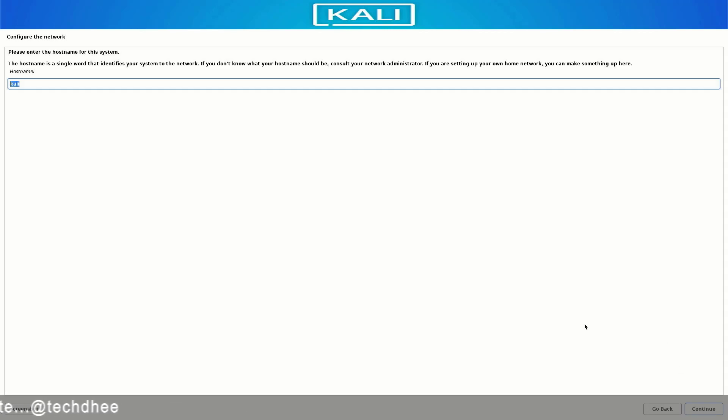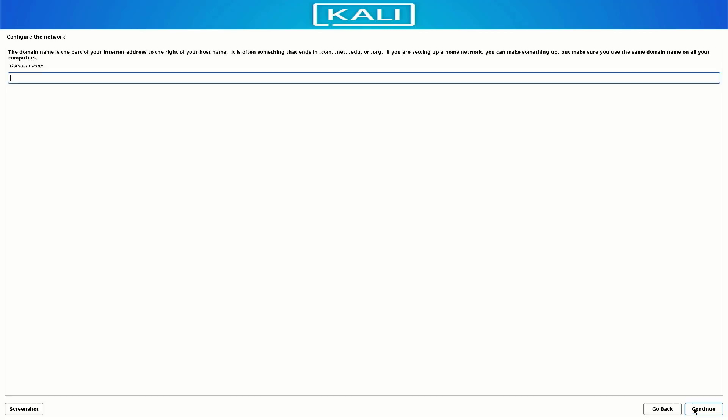Now here you have to enter the hostname for this system. Here if you want to enter your domain name you can, otherwise leave it empty.